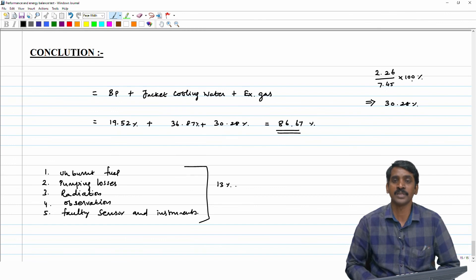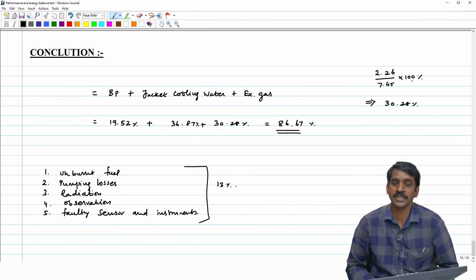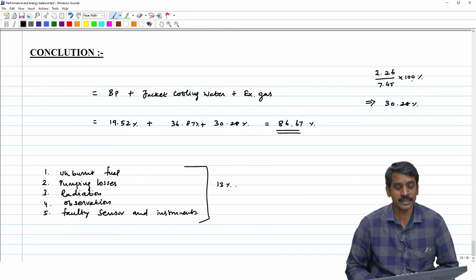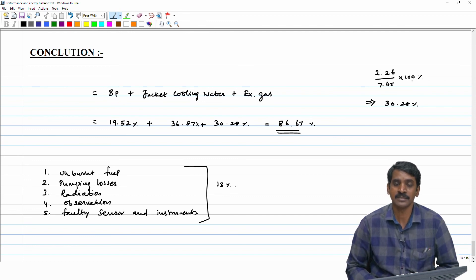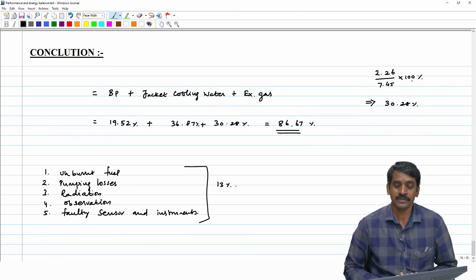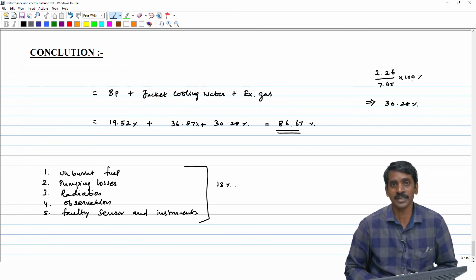With this we come to the end of this session. In this session we discussed how to calculate basic engine performance parameters, covering the maximum parameters. As this course is meant for all people, especially beginners, we also covered unit conversions. With this I conclude the session. If you have any doubts, please come to the forum and we will try to address them. Thank you.